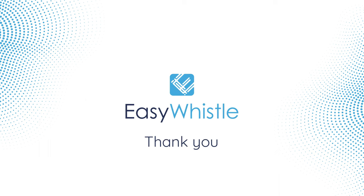Thank you for taking the time to learn how to make a new whistleblowing report using EasyWhistle. Thank you.